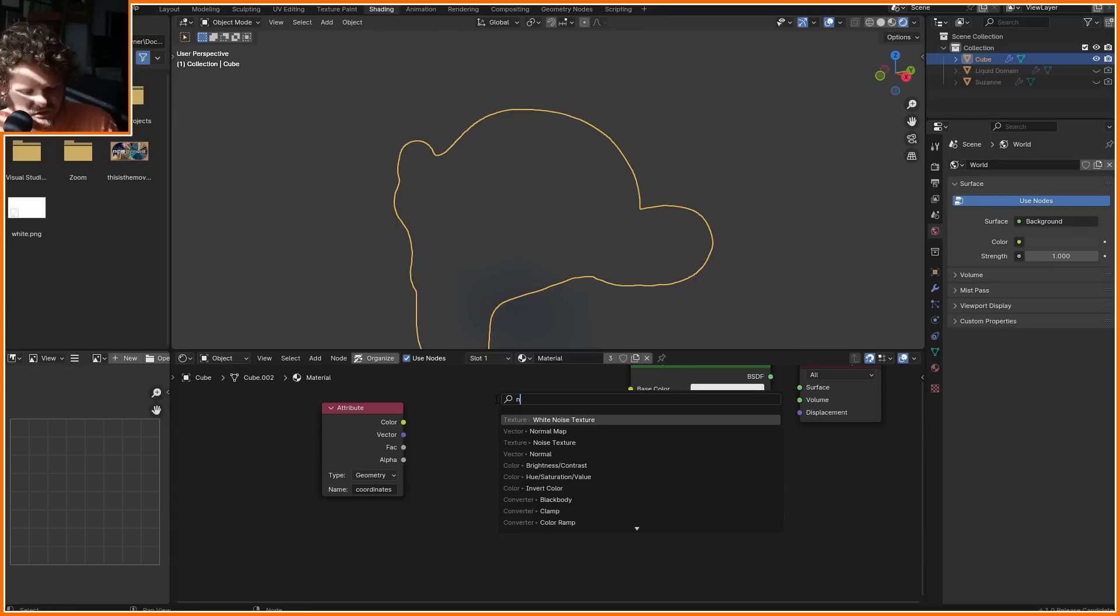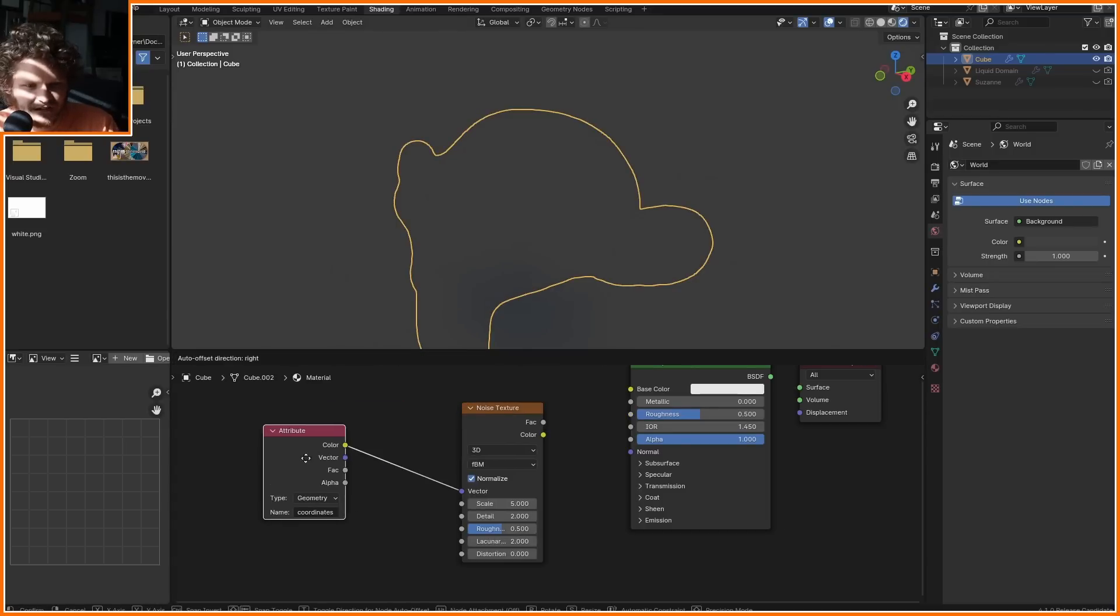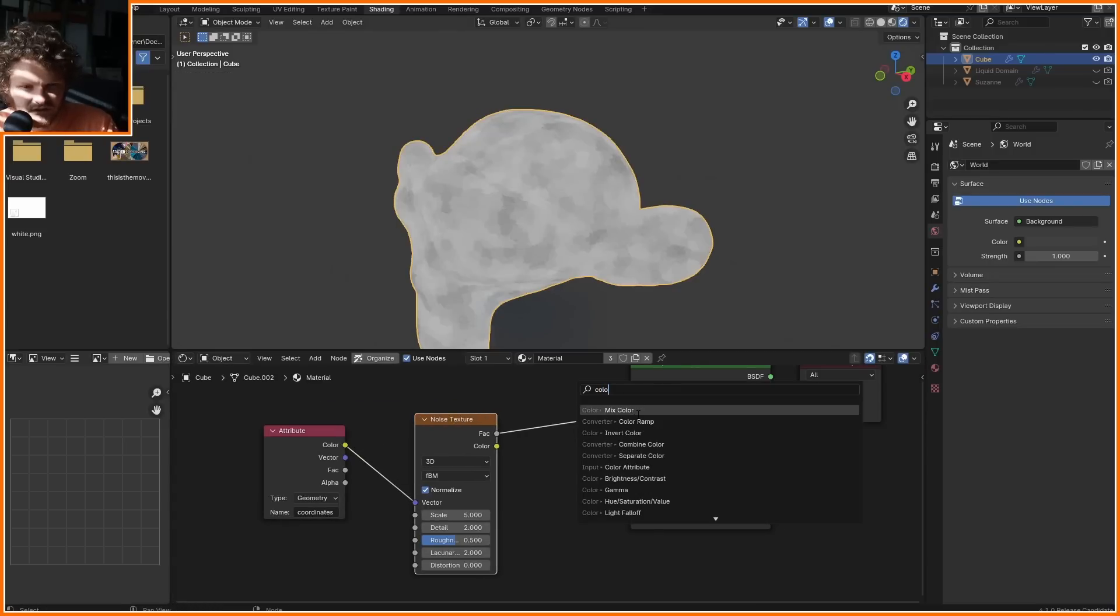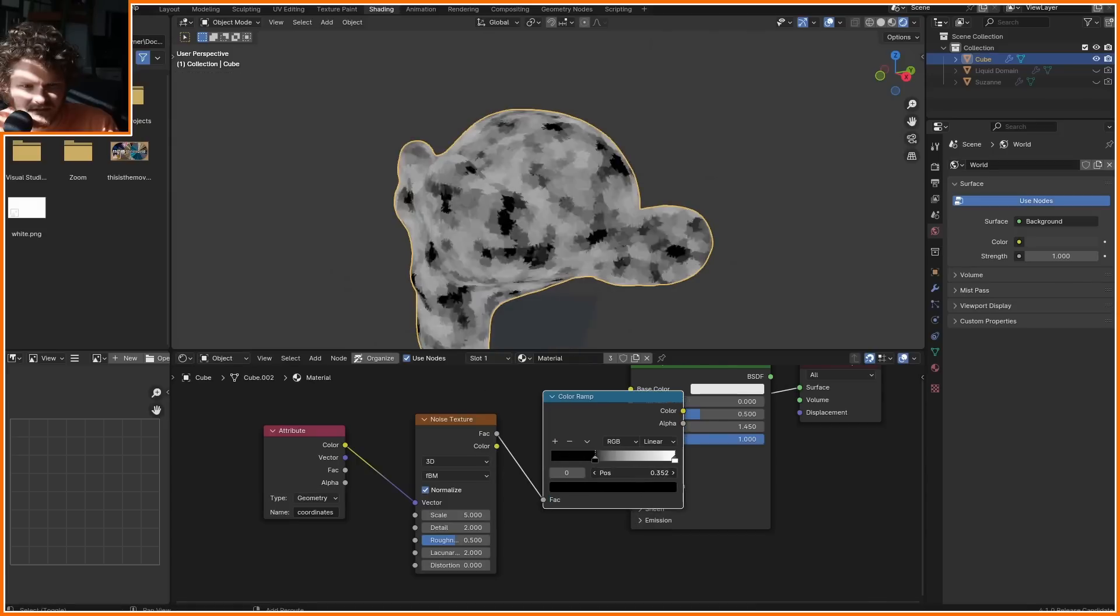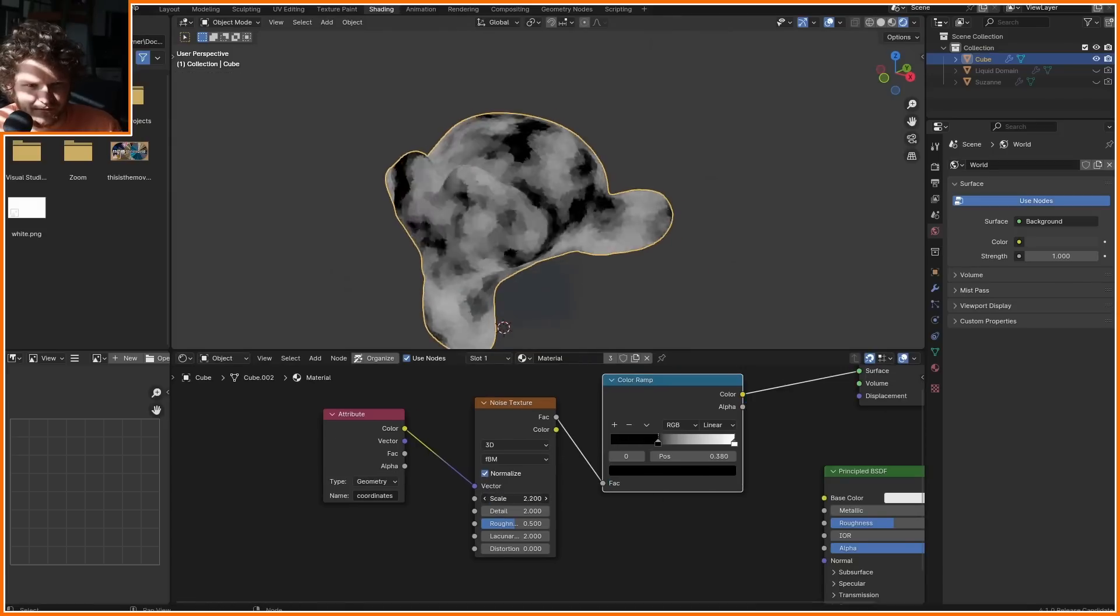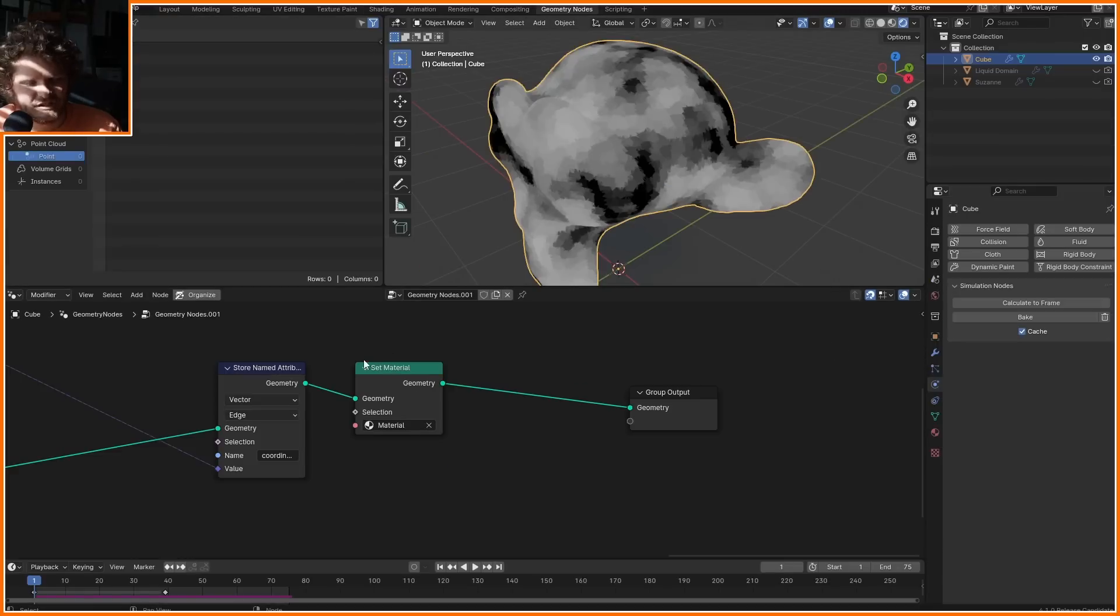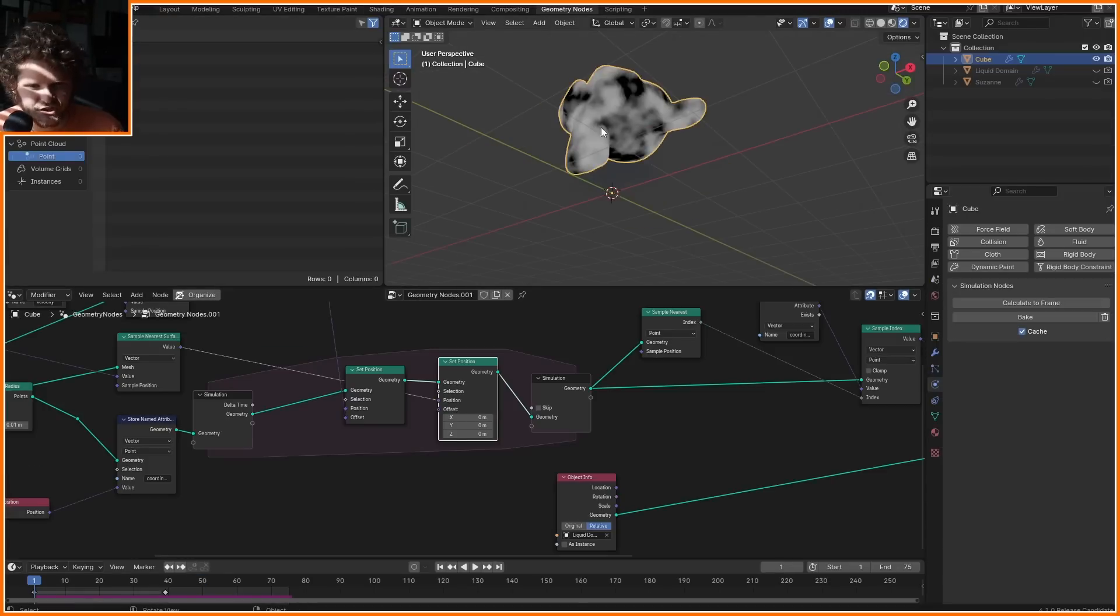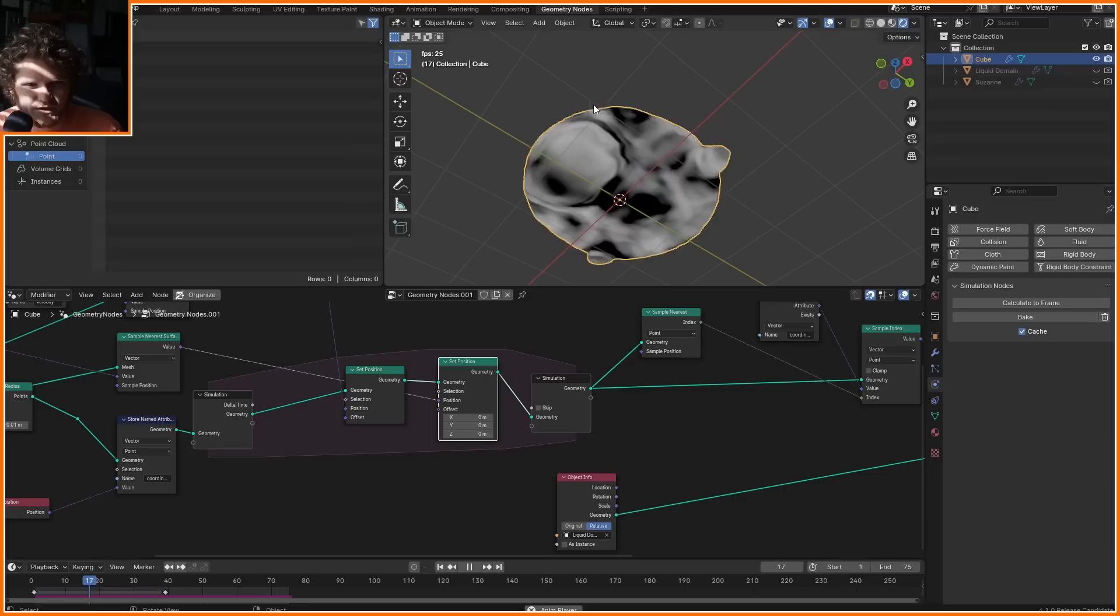So I'm going to use a noise texture, again, using this as the coordinate system. And let's make sure that this is higher contrast. I'm going to decrease the scale so it's kind of like a bigger phenomena, so something like that. In this case, since we don't need precision, I'm going to go back to points.